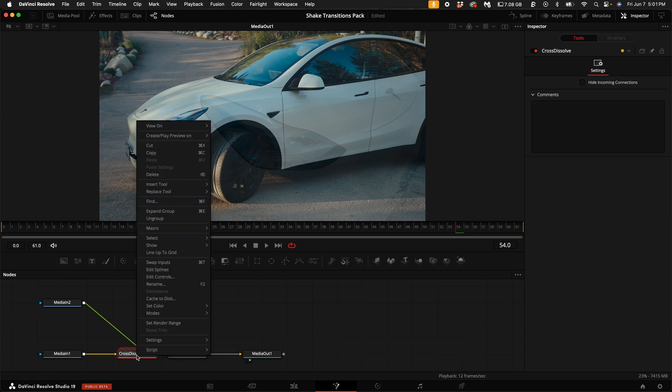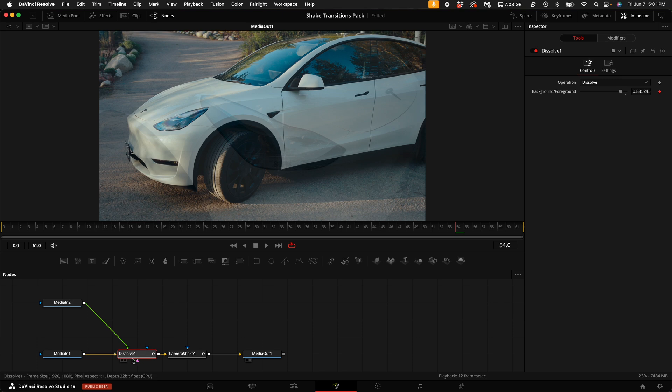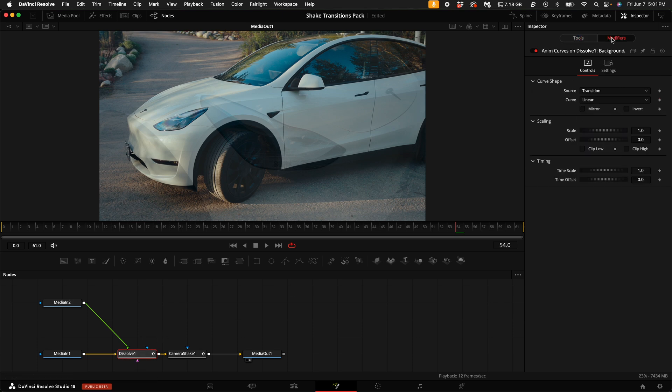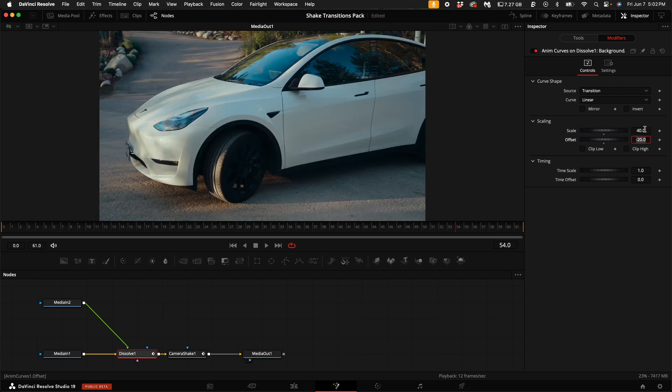Go ahead and right click on cross dissolve and select ungroup. With the cross dissolve node selected, come up here to the right hand side and select modifiers. On the offset, type in negative 20. On the scale, type in 40.